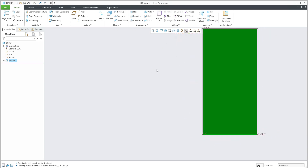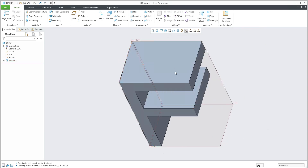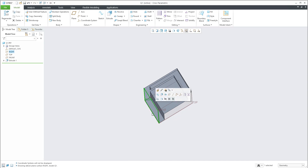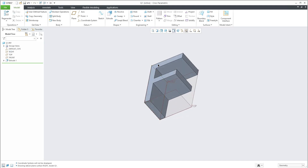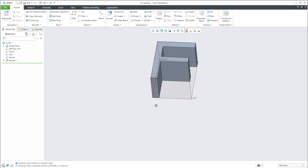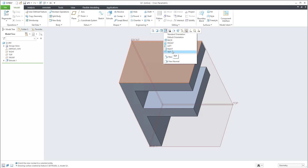I'll use Ctrl+D to return to default. If you check from the bottom, it's the same as selecting that plane and using View Normal. I will select the bottom plane and this orientation corresponds to the bottom view.